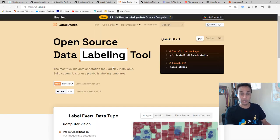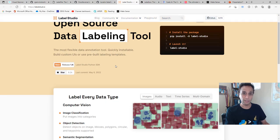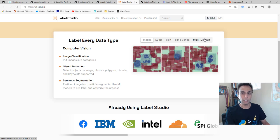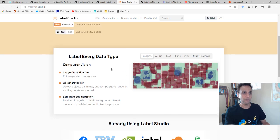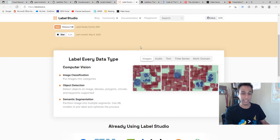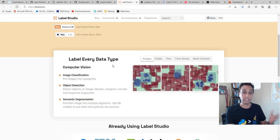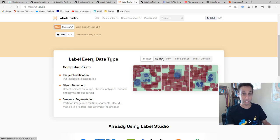Label Studio is something I demonstrated in the past for semantic segmentation. This is another one you can actually use for many things — not just instance segmentation. They have audio, text, time series, multi-domain, all types of annotations. So if you're looking for one solution for many use cases, this may be it. If you can bet on one tool, this would be the one.